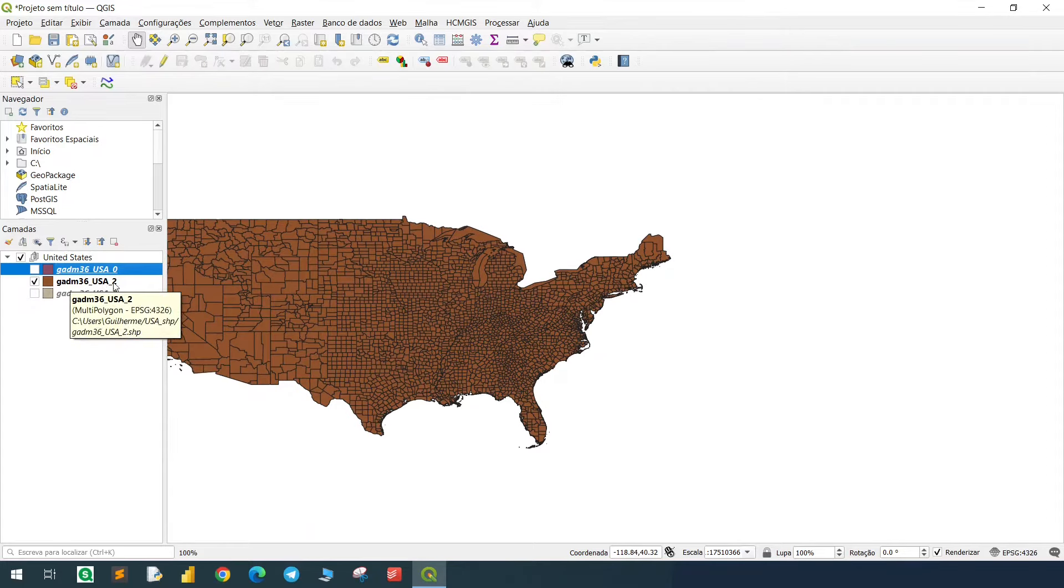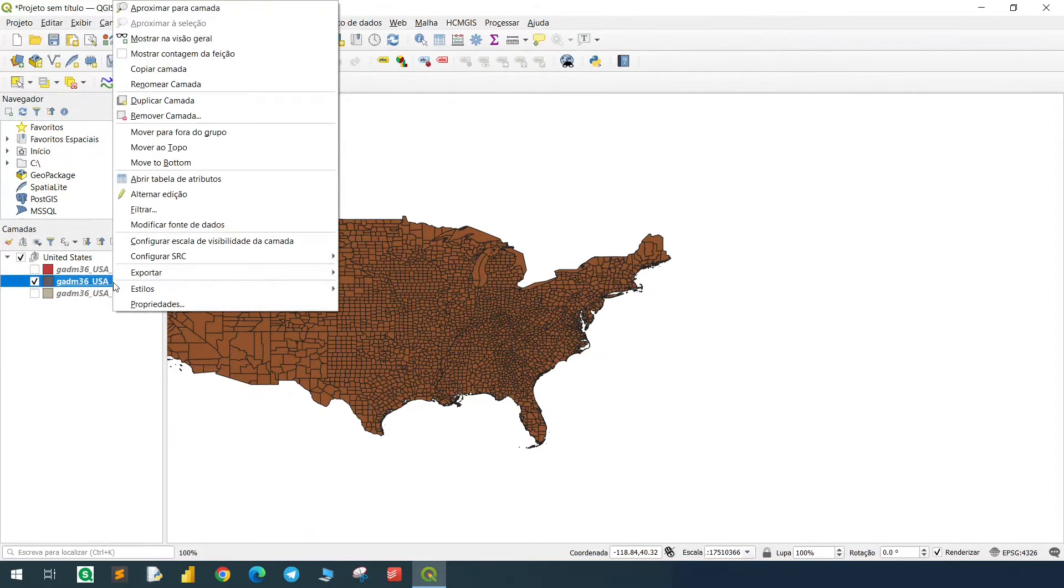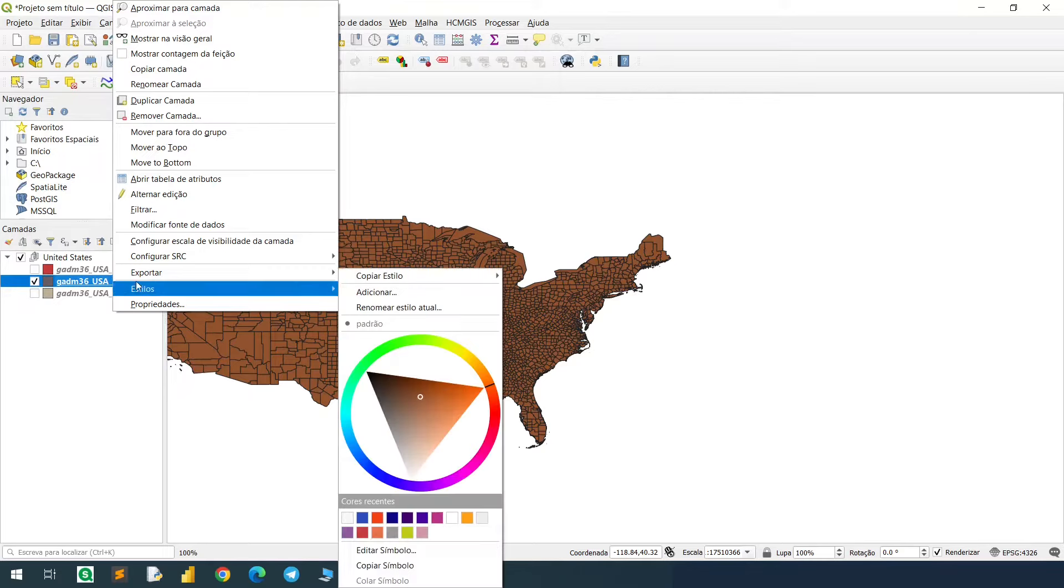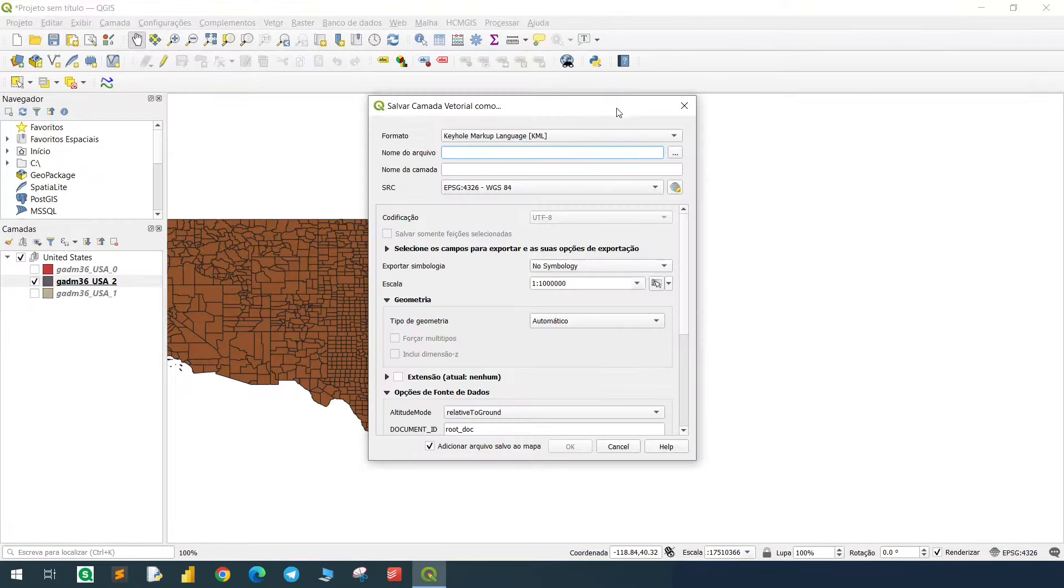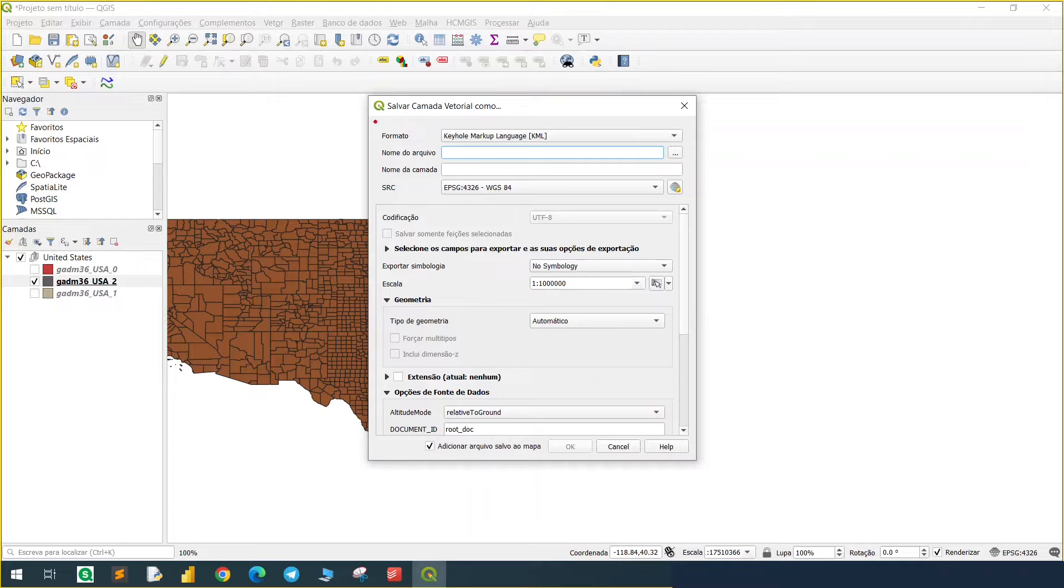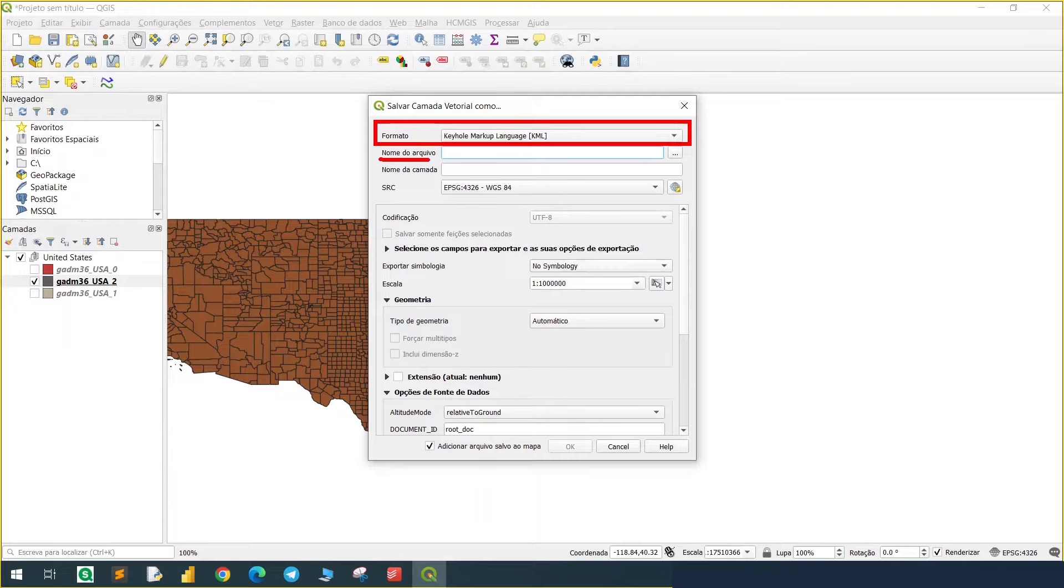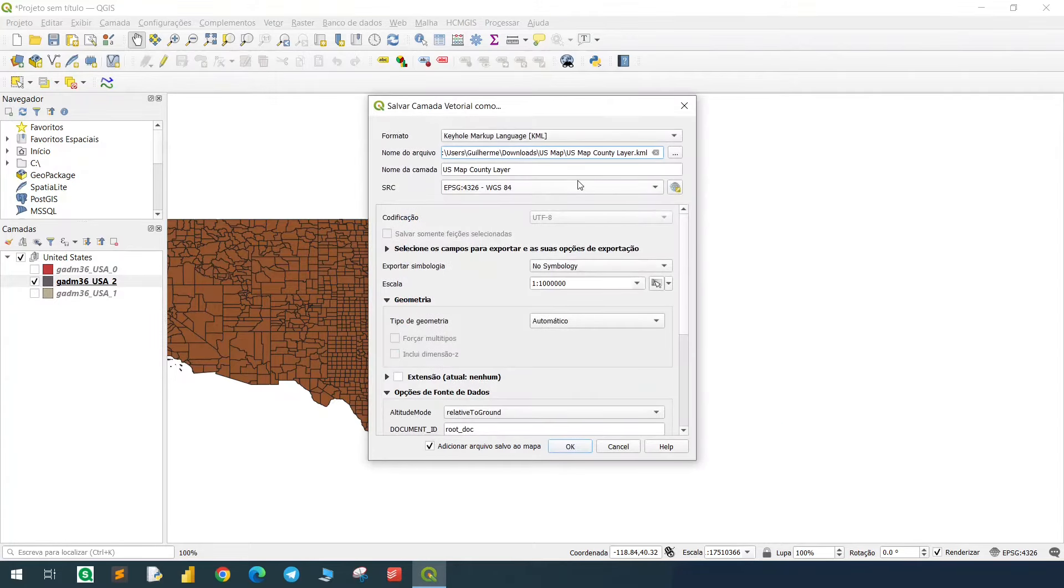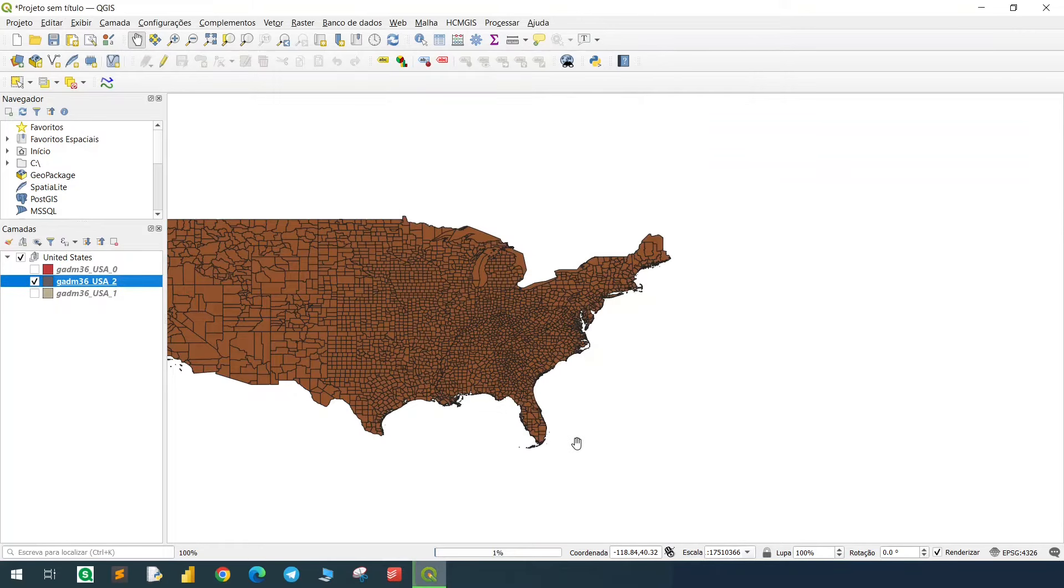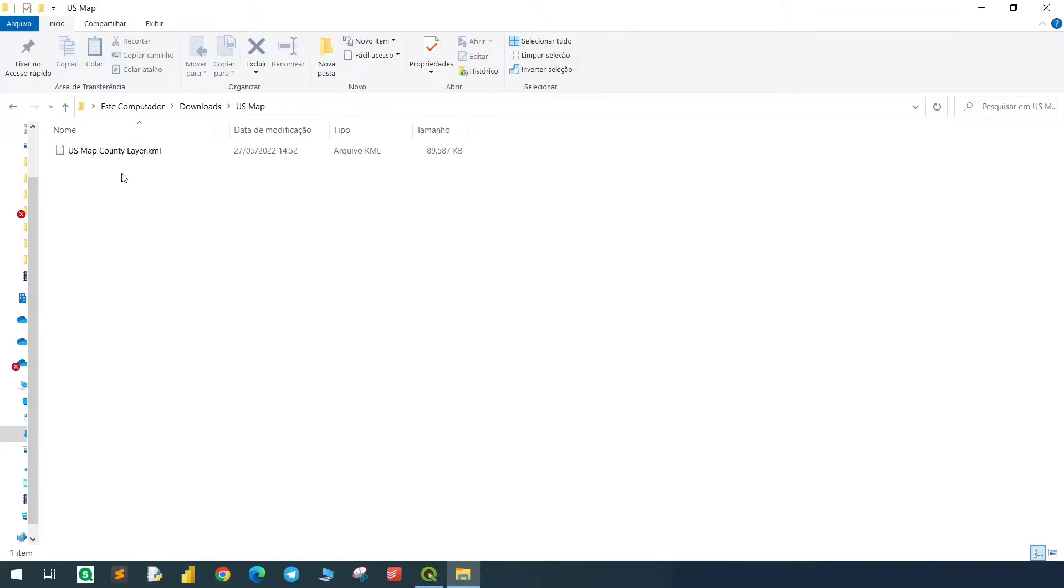So we will export the brown layer, right click on it, go to export, and save as. First let's define the format of the file, in our case it's KML, and then we're going to browse the name of the folder that we want to place this file. Give your file a name, I will name it US map county layer, and save. Hit OK, and we will see the progress bar right here. The task was concluded, and now we have the KML file.